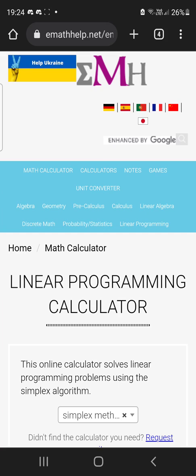And that's basically it for emathhelp.net — another website besides Mathway where you can see full math steps. Hope you guys enjoy, please share this with your friends, and thank you for watching. I'll see you next time.